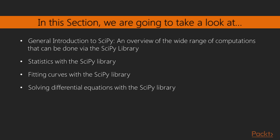Specifically, the content for this section refers to the SciPy libraries, divided in videos covering the following topics: overview of the wide range of computations that can be done via SciPy library, statistics with SciPy library, fitting curves, solving differential equations.